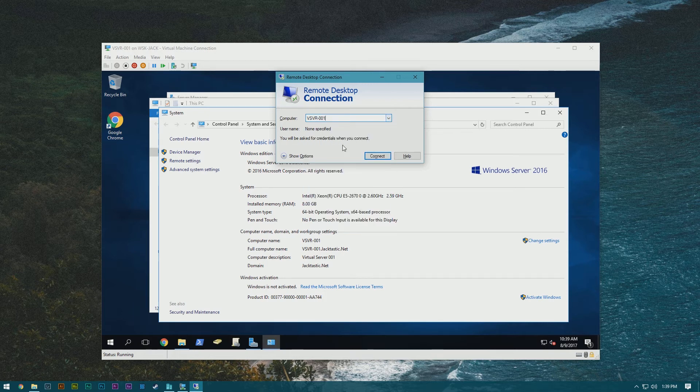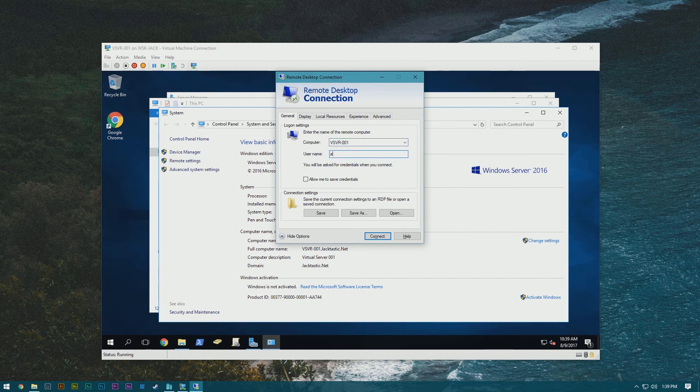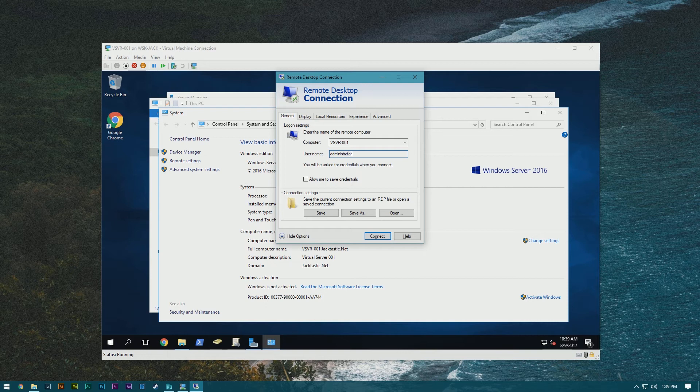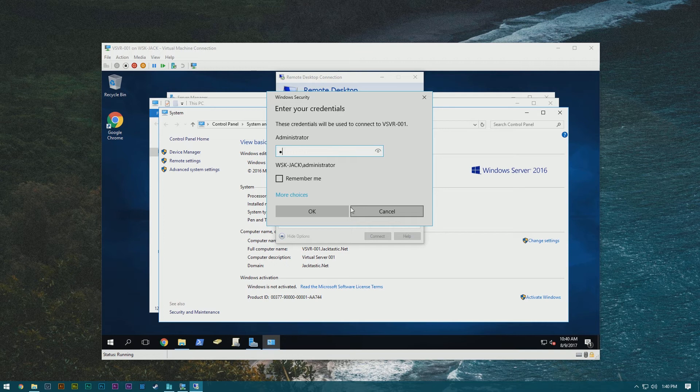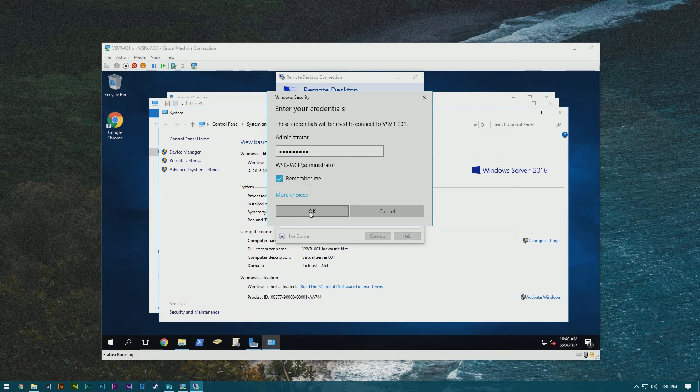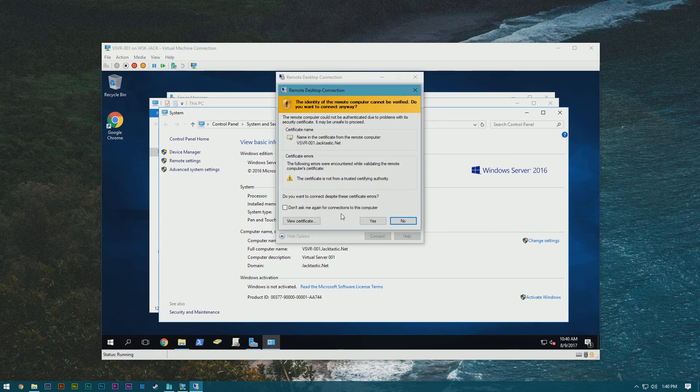But then we'll just do show options. You can go ahead and put in a username. So I'm going to put in administrator and hit connect, and then it's going to ask for the password and go ahead and put in the password.